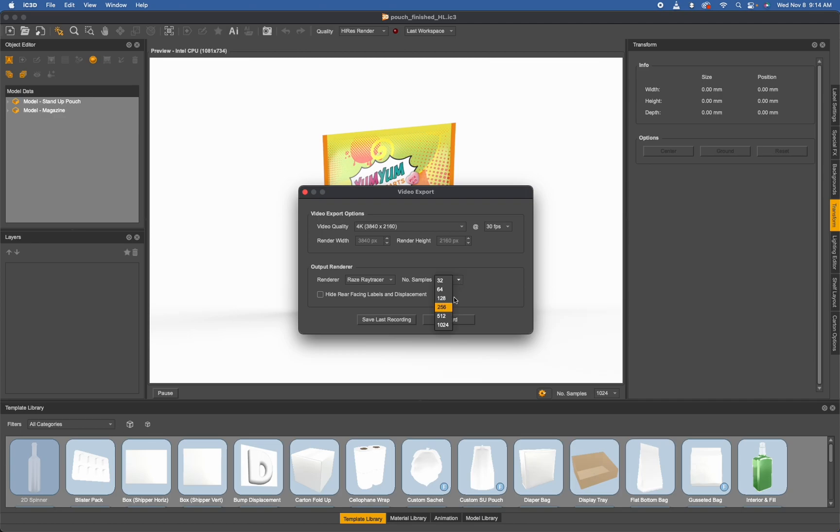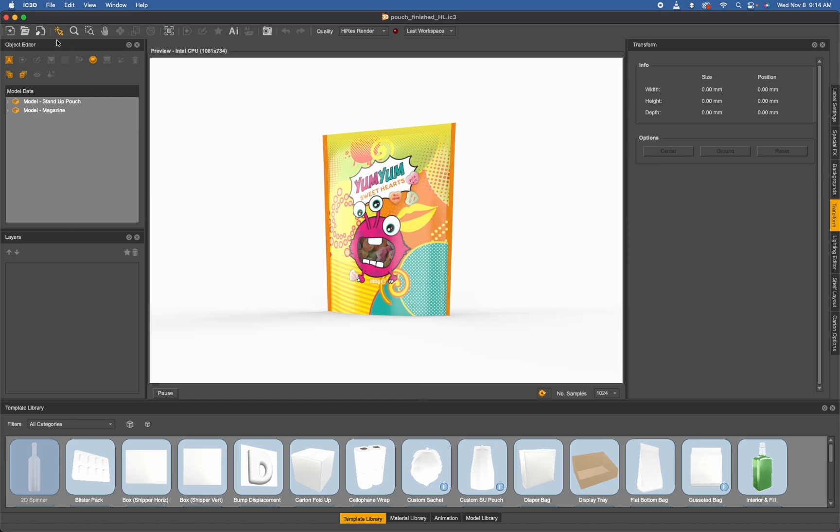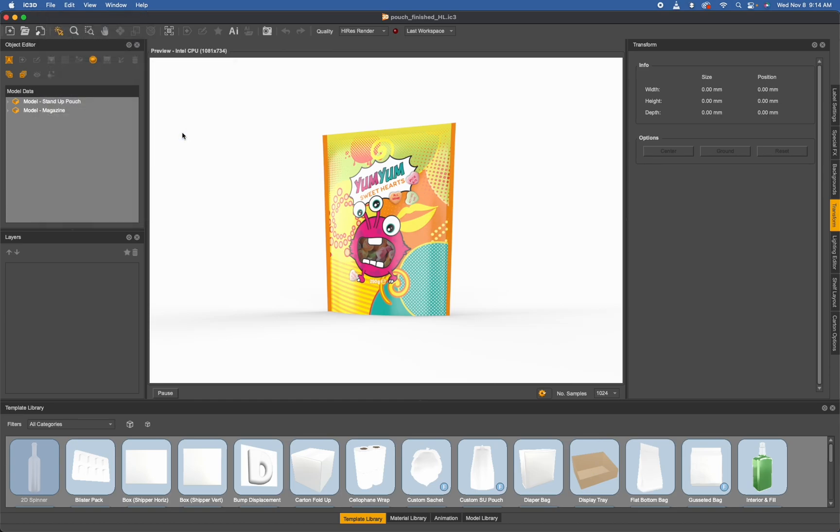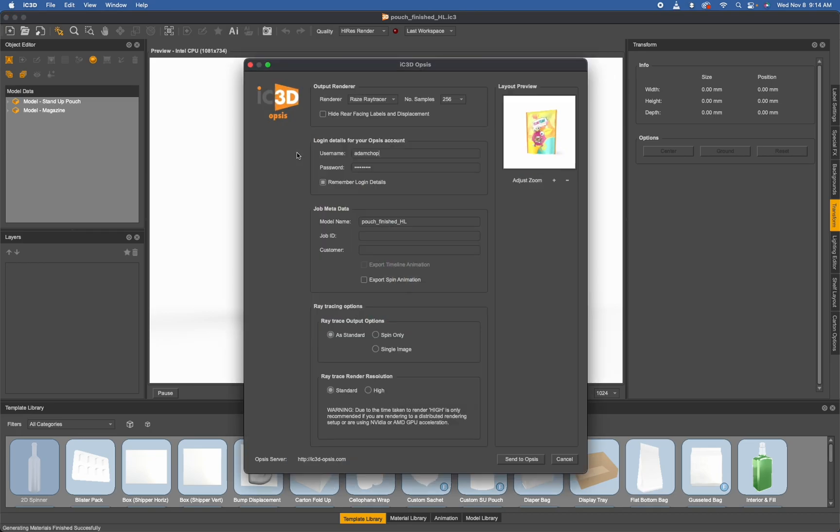OpSys renders: when you're going to do an IC3D OpSys, please note that this can be even longer of a render time than a video, depending on how many animation frames you may have.